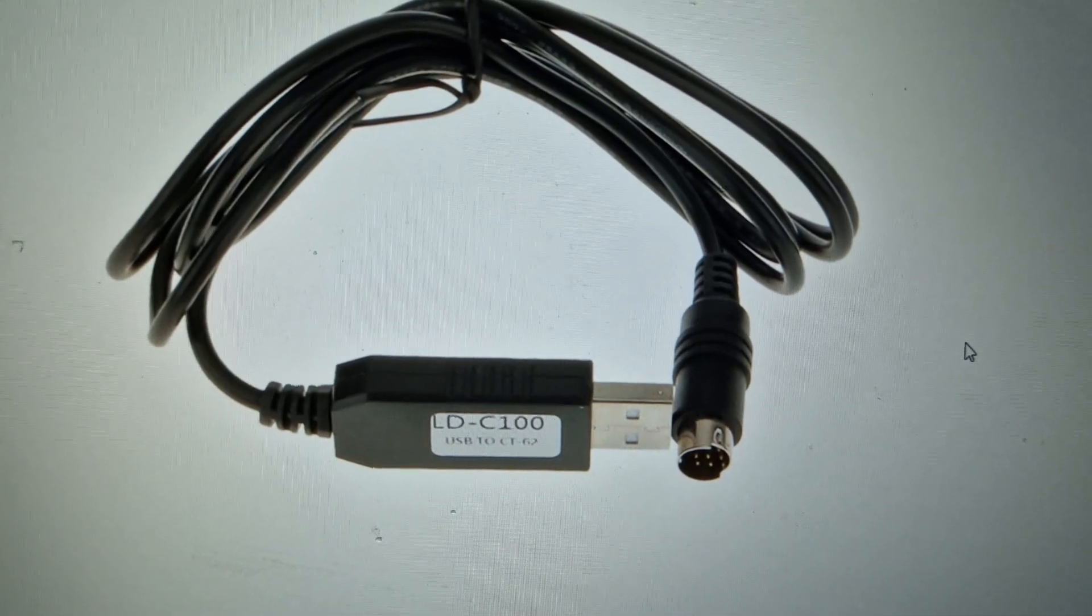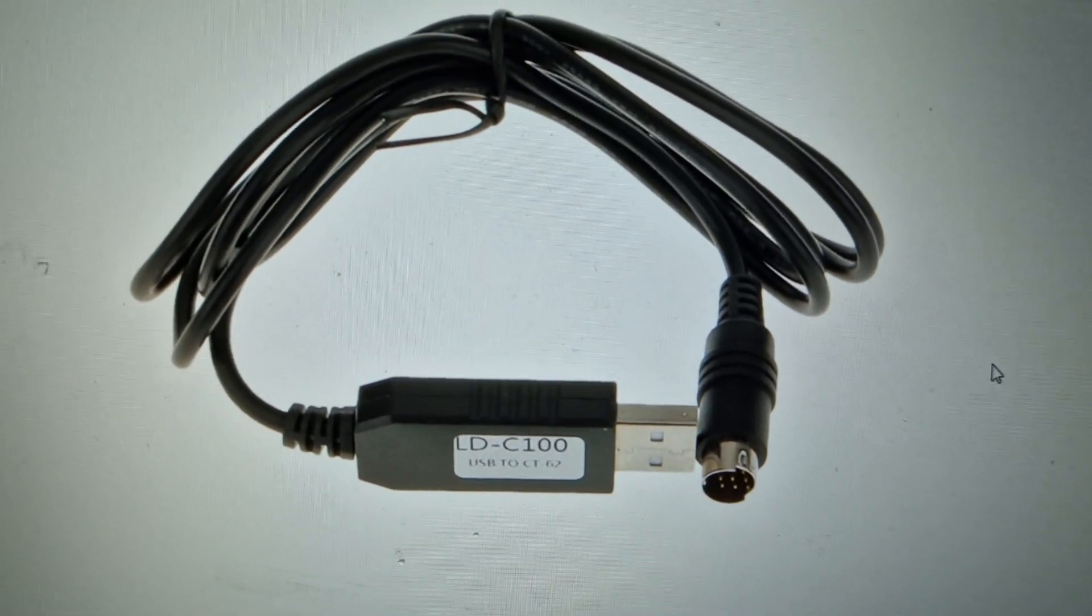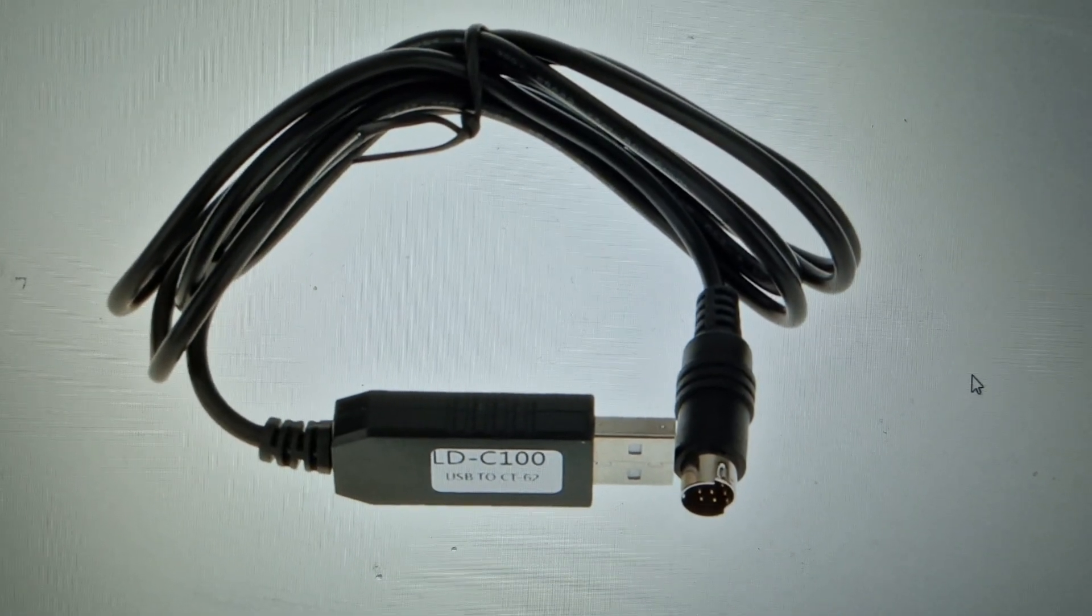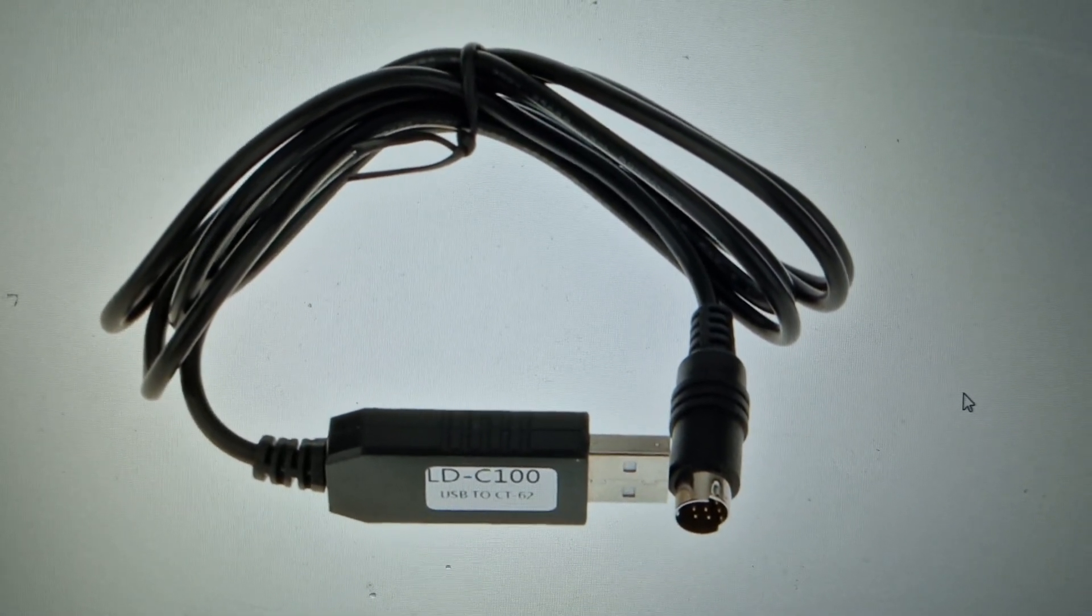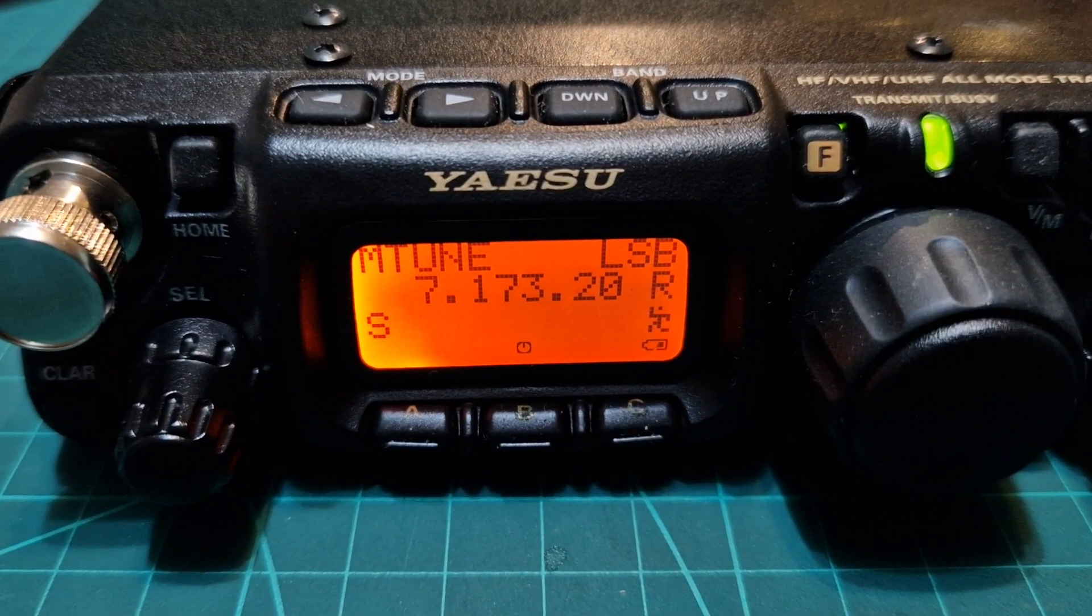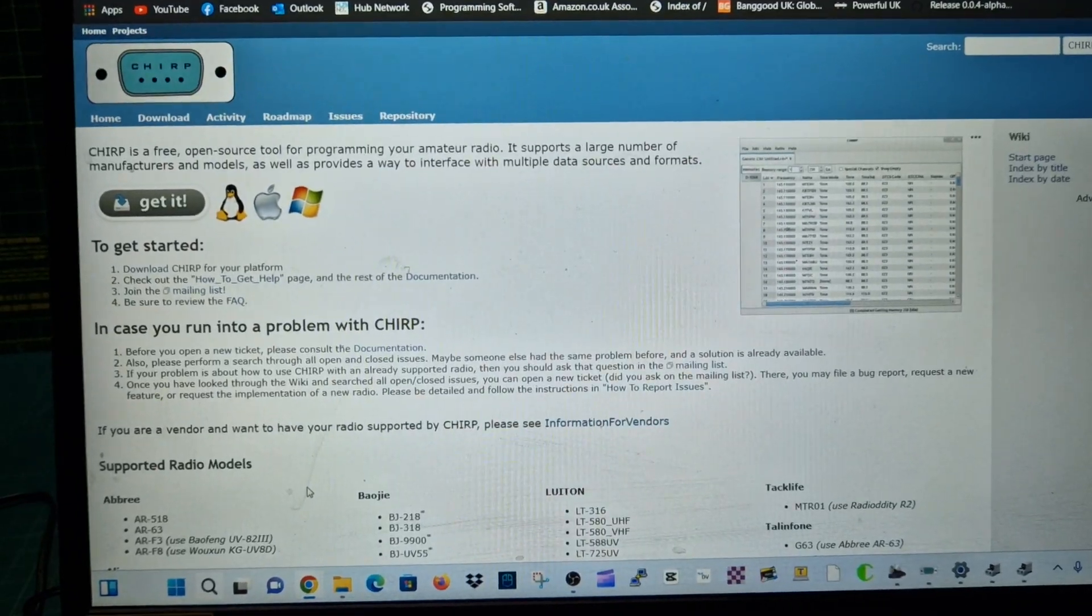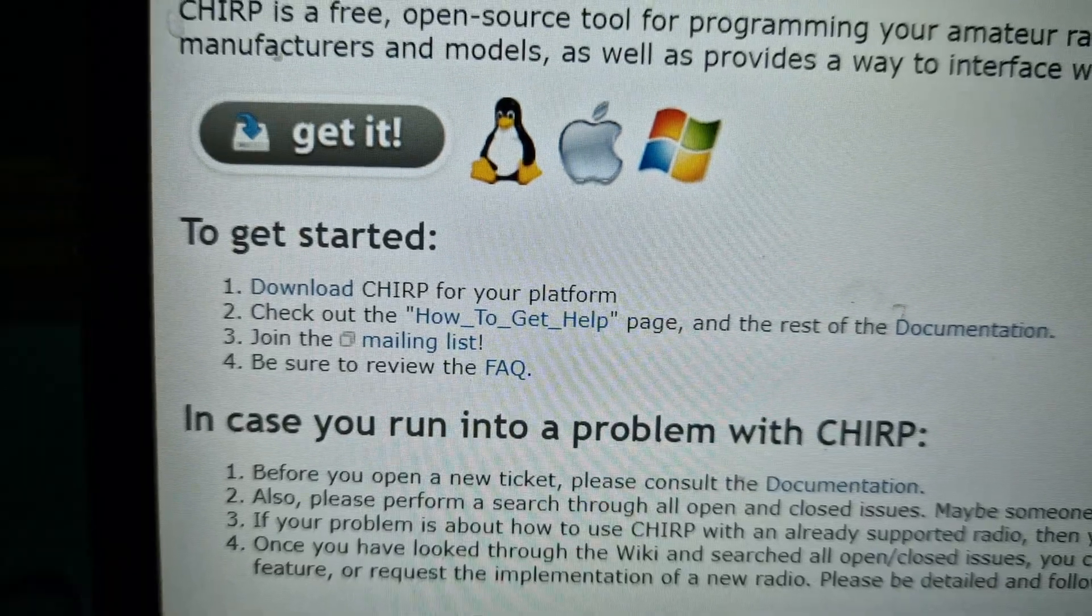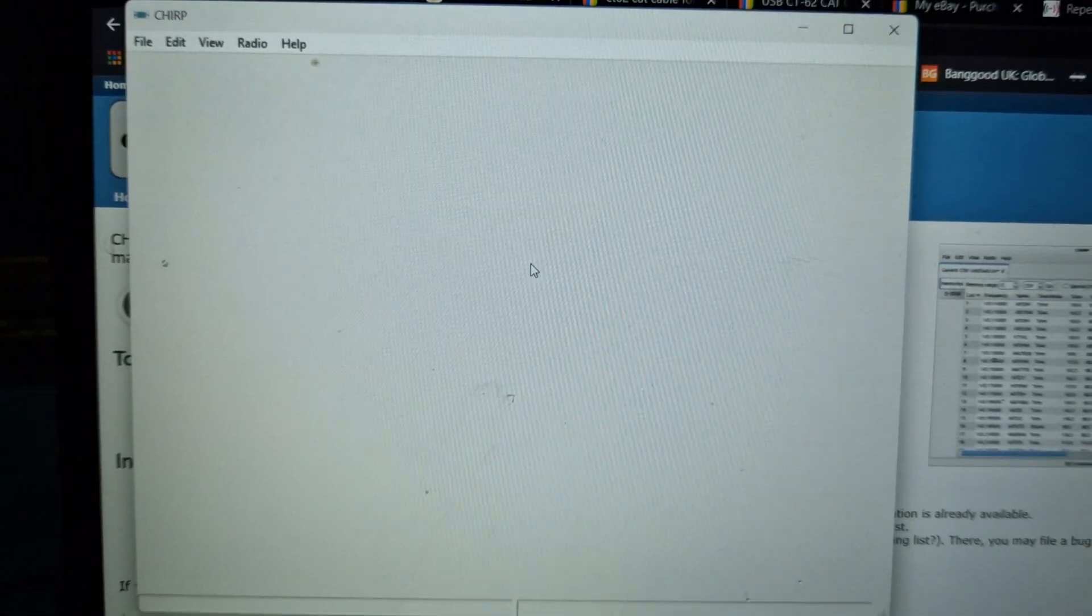Once you've got the cable plugged into your PC and installed any driver, I'll put a link in if there's a USB driver required, but Windows should find it. Then you want to download Chirp. Again, I'll put a link in the description. Chirp looks like this, just put it into Google, you'll find this. Then to download just click here and you'll get this window.